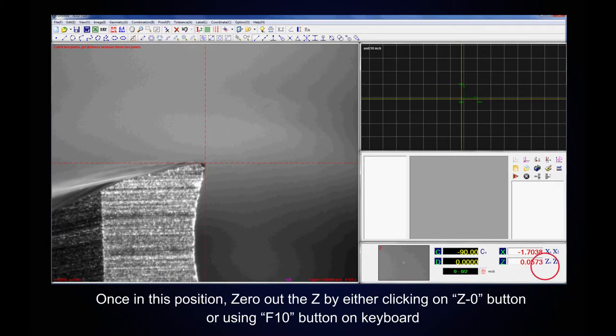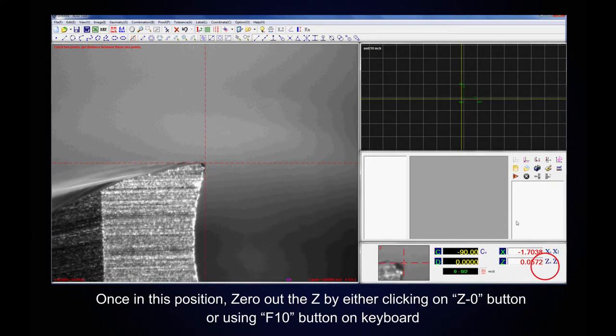Once this is in position, zero out the Z by clicking on the Z0 button or using F10 button on your keyboard.